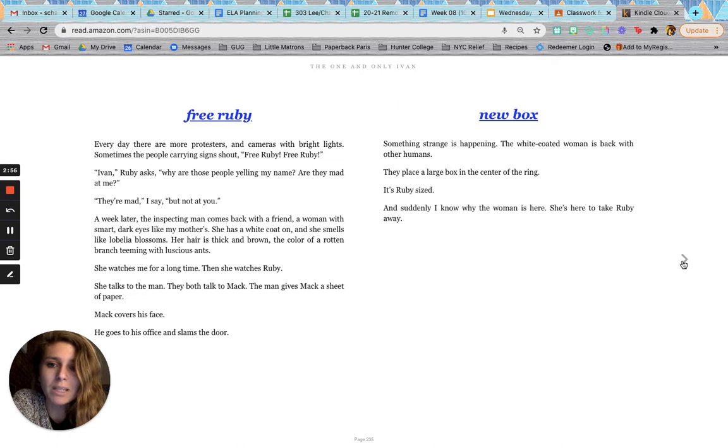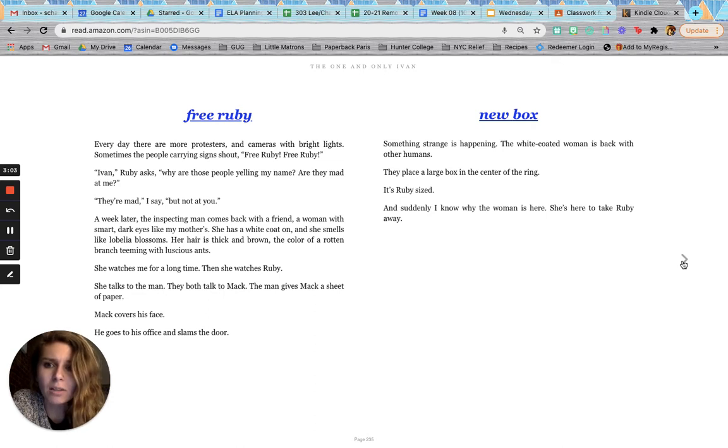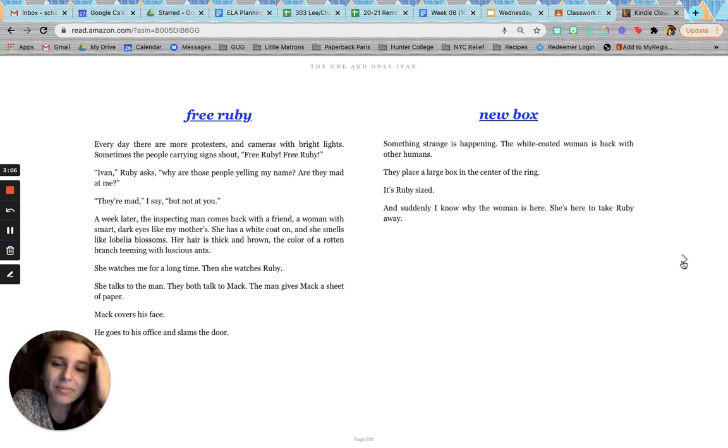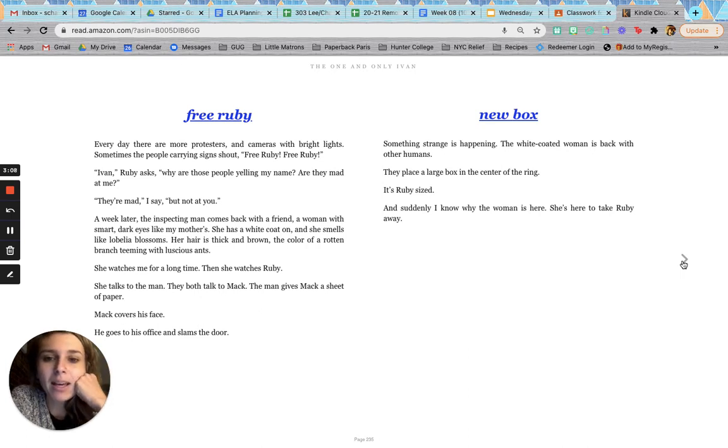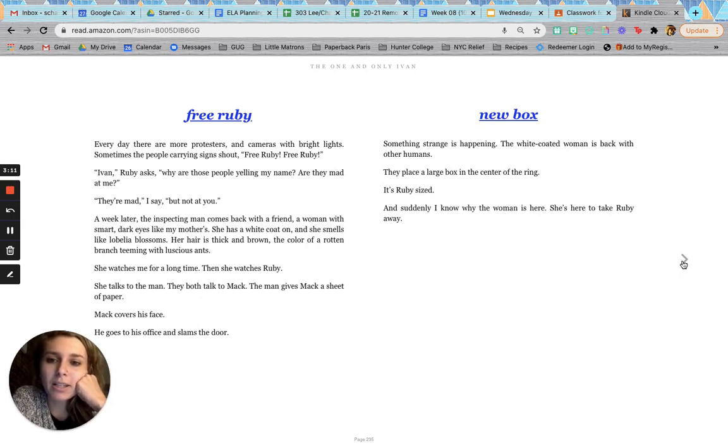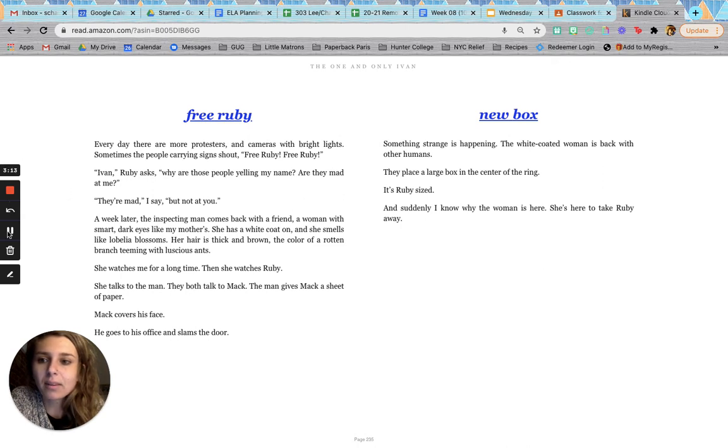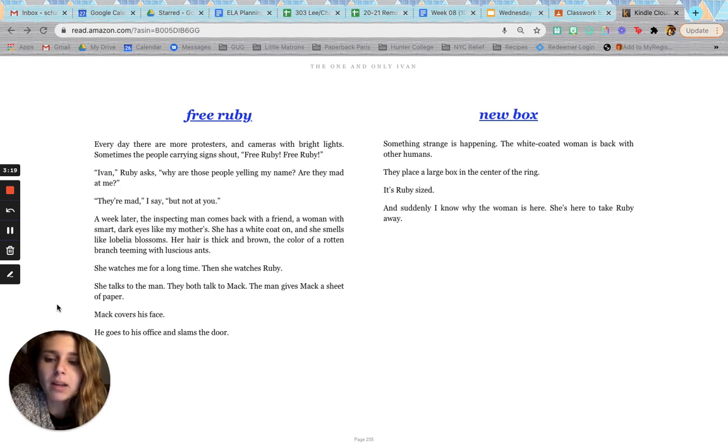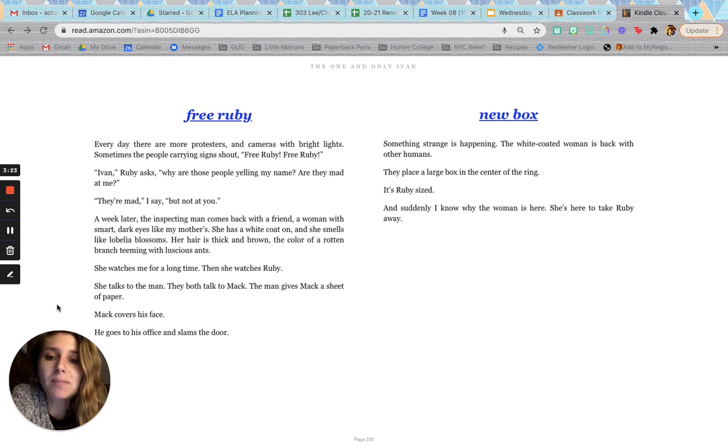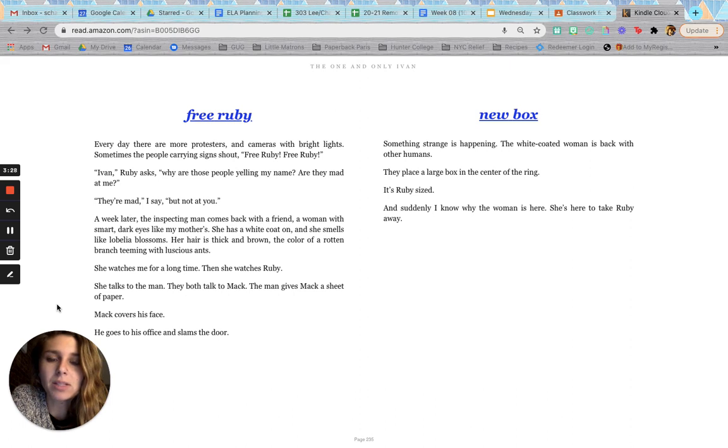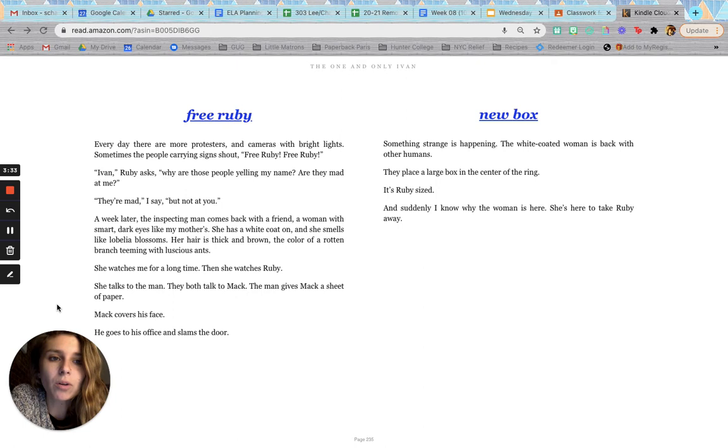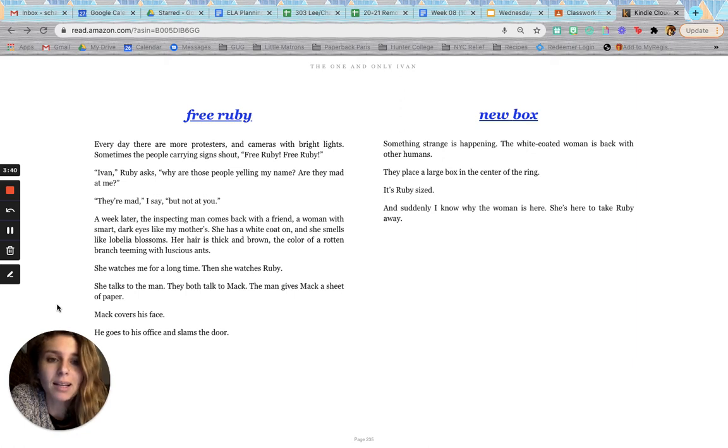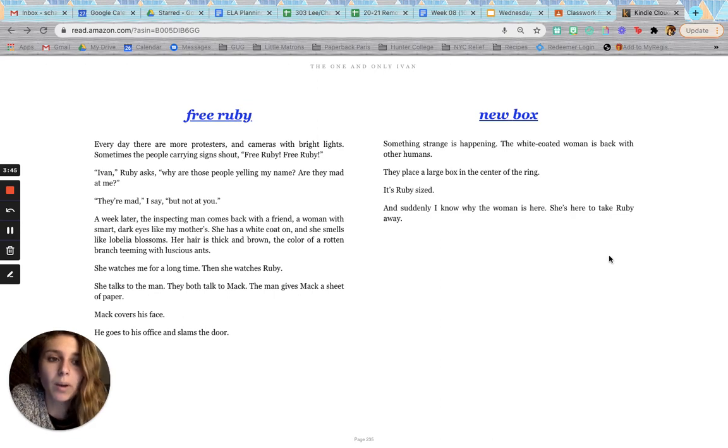A week later, the inspecting man comes back with a friend, a woman with smart, dark eyes like my mother's. She has a white coat on, and she smells like lobelia blossoms. Her hair is thick and brown, the color of a rotten branch teeming with luscious ants. She watches me for a long time. Then, she watches Ruby. She talks to the man. They both talk to Mac. The man gives Mac a sheet of paper. Mac covers his face. He goes to his office and slams the door.